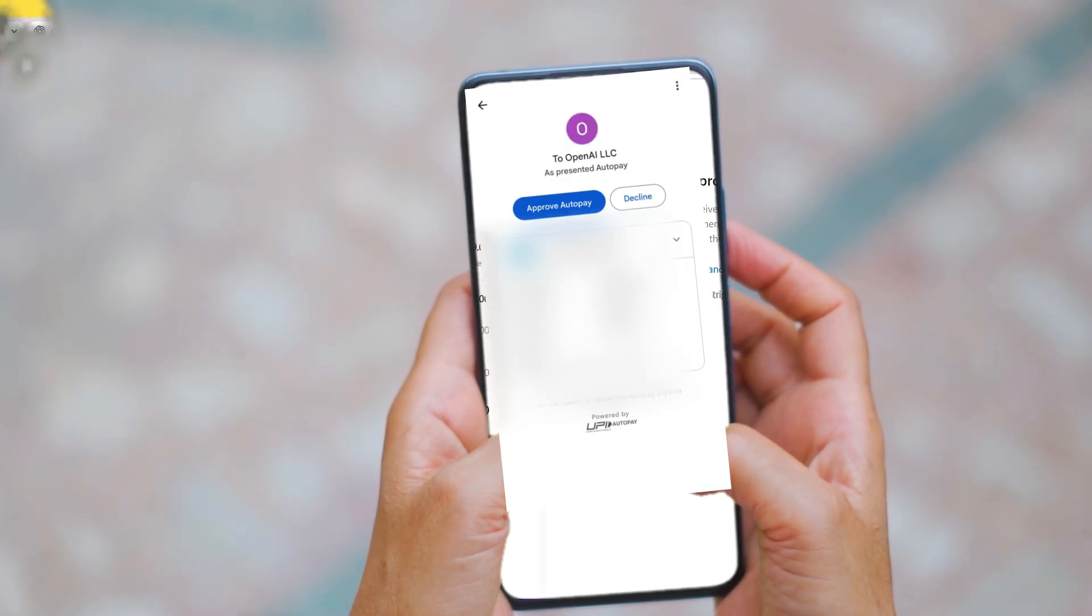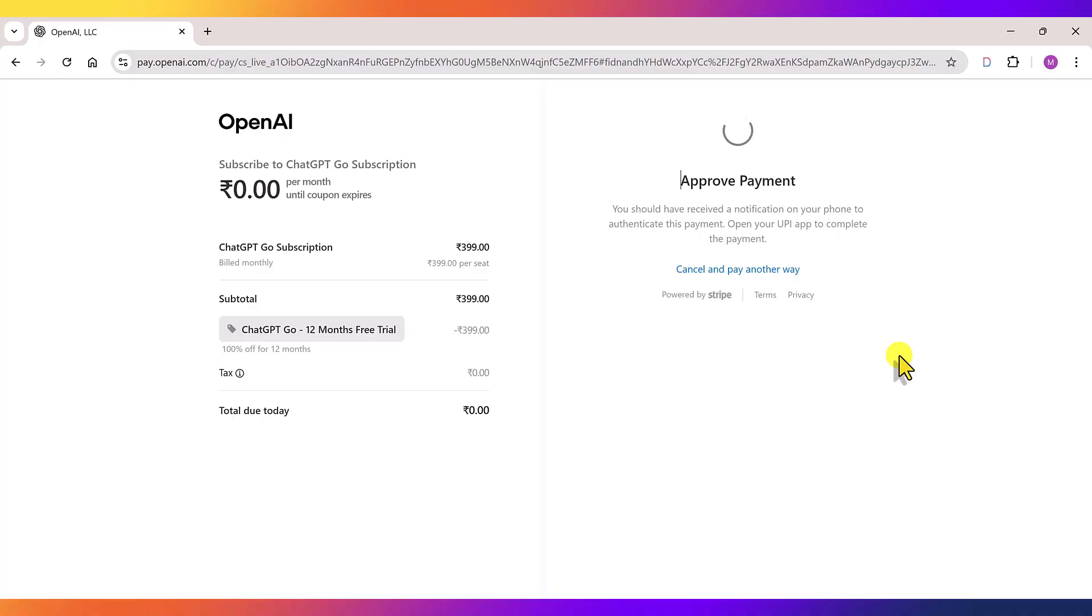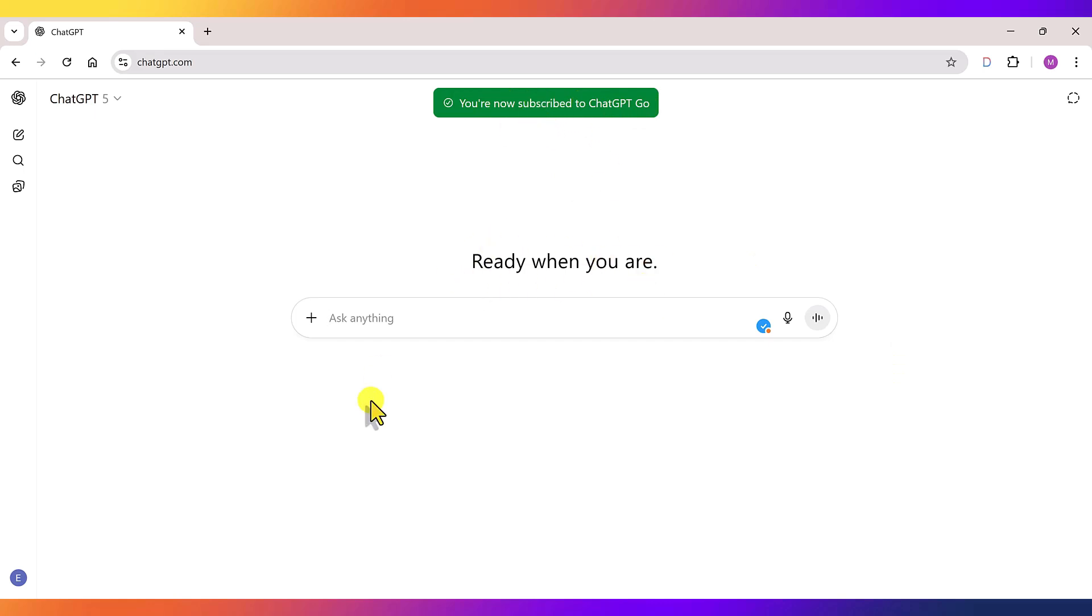Click proceed. Then tap approve on your UPI app. As soon as you approve it, you'll see a pop-up on ChatGPT saying you are now subscribed to ChatGPT Go. Sometimes, the subscription update may take a little while, so don't panic. Just wait a few minutes and it'll be done.